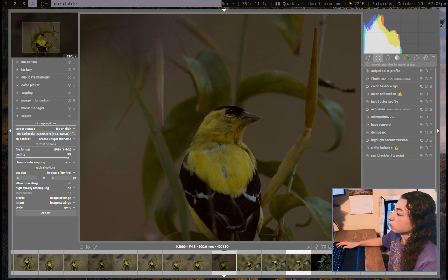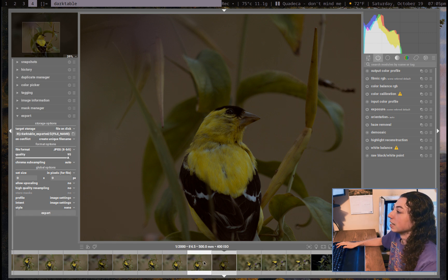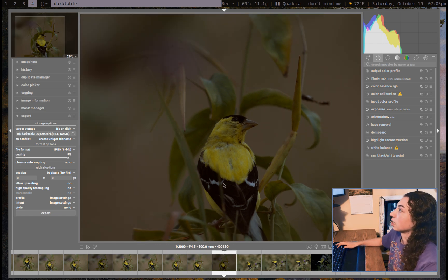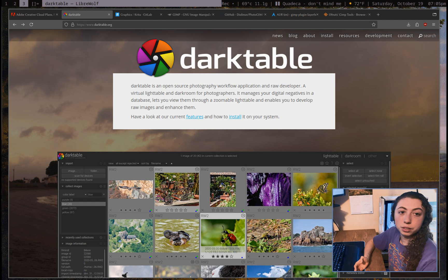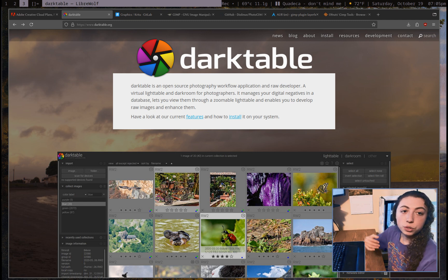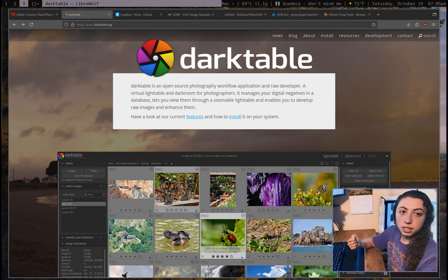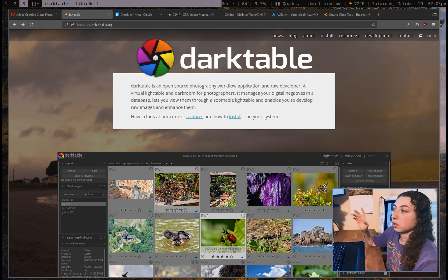You'll recognize this view from Lightroom — it pretty much just looks like Lightroom Classic. It does its job; it's a really solid program. So if you use Photoshop for anything raw image related, this is the program for you.